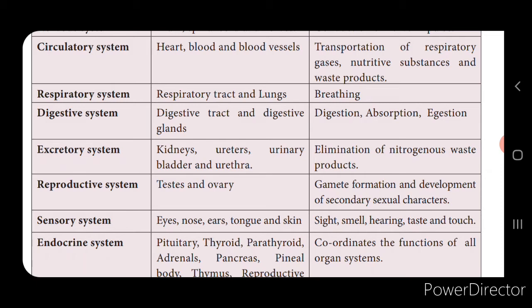The sensory system includes all the sense organs: eyes, nose, ears, tongue, and skin. Their functions are sight, smell, hearing, taste, and touch. The endocrine system includes all the hormone-secreting glands. The organs are the pituitary gland, thyroid gland, parathyroid gland, adrenal gland, pancreas, thymus, and reproductive glands. Its function is to coordinate the functions of all the organ systems through the secretion of hormones.